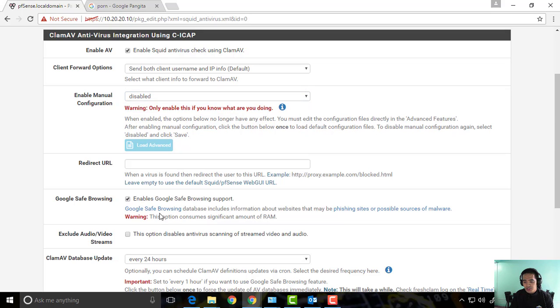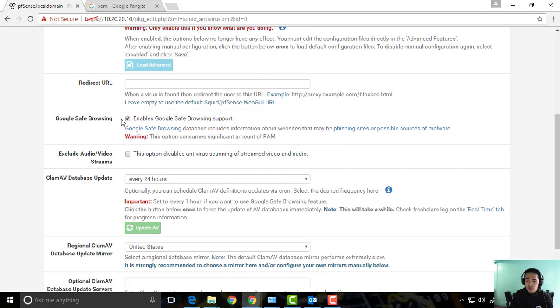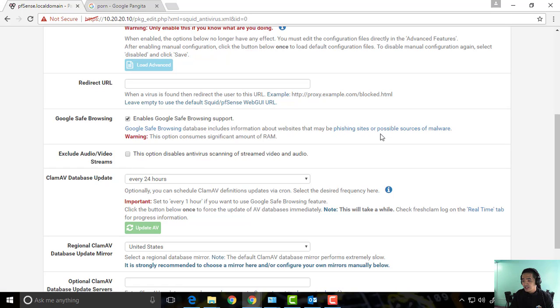Now we can enable Google safe browsing, but warning, this option consumes significant amount of RAM, so think about this one though it gives you security. You can see websites that may be phishing sites or possible sources of malware.